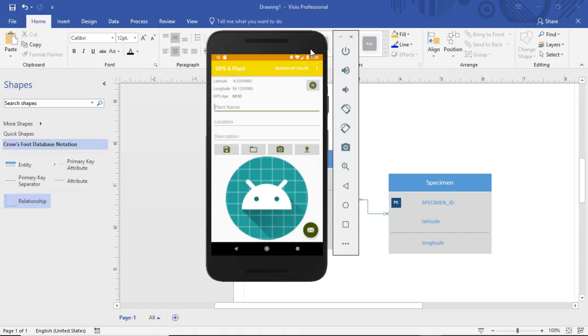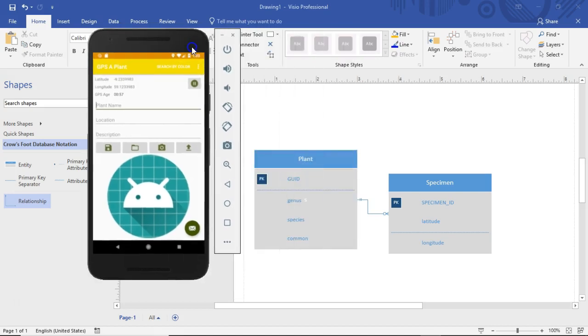In this video we are going to see how to gather data for a specimen. First I have to tell you a little bit about where we are in the application, and I also want to talk about what a specimen is versus what a plant is, at least in my vernacular.